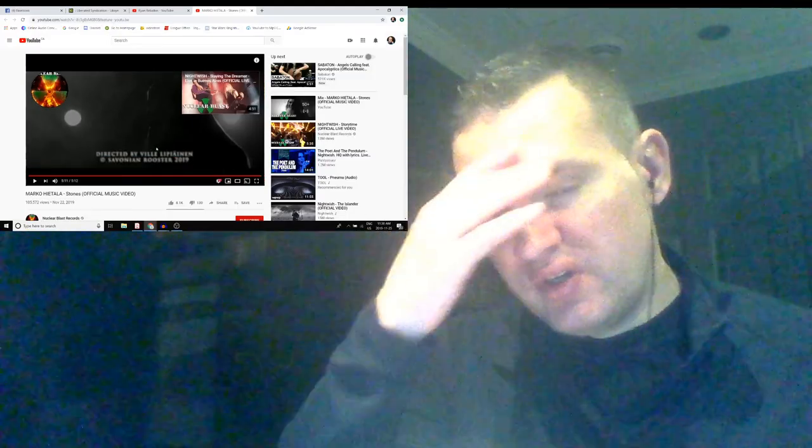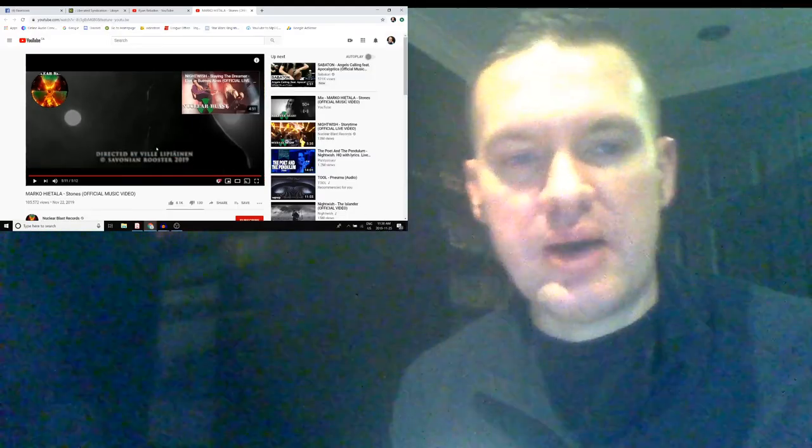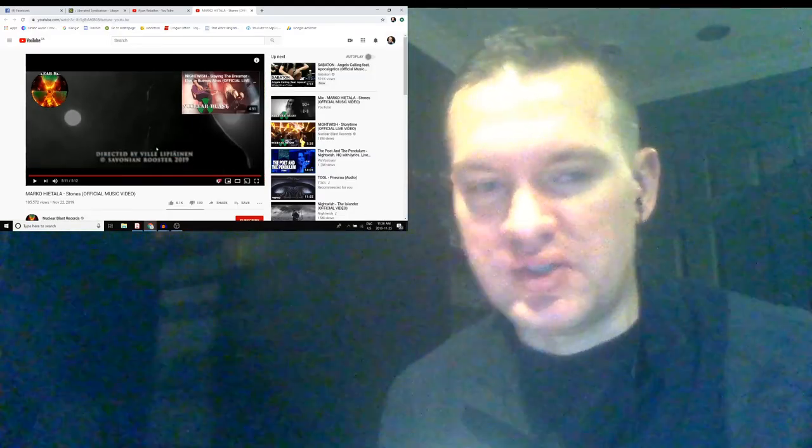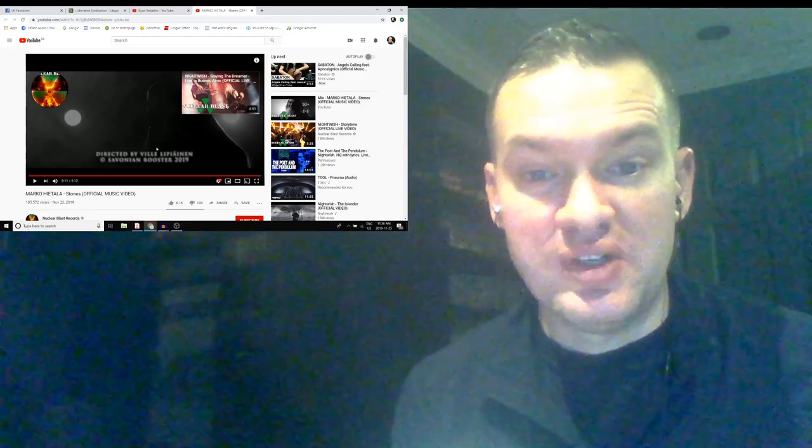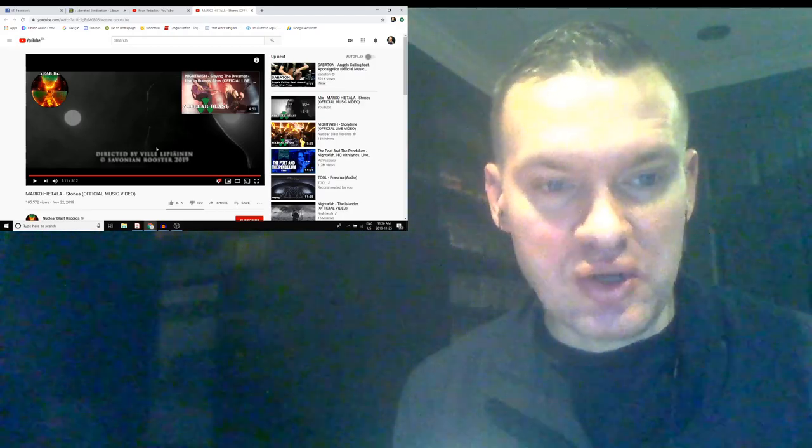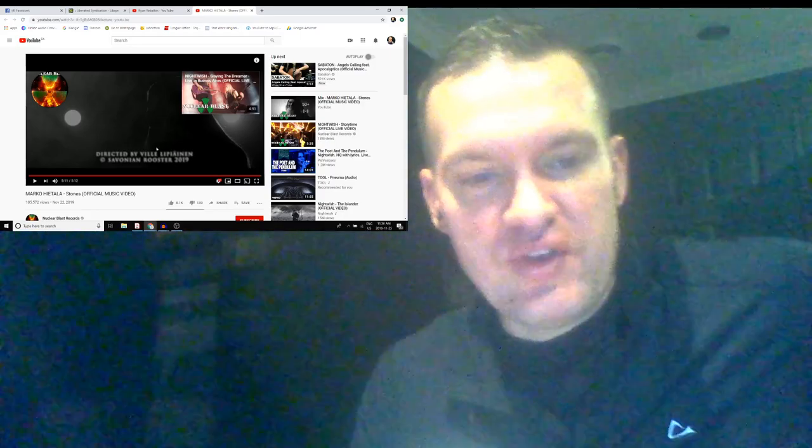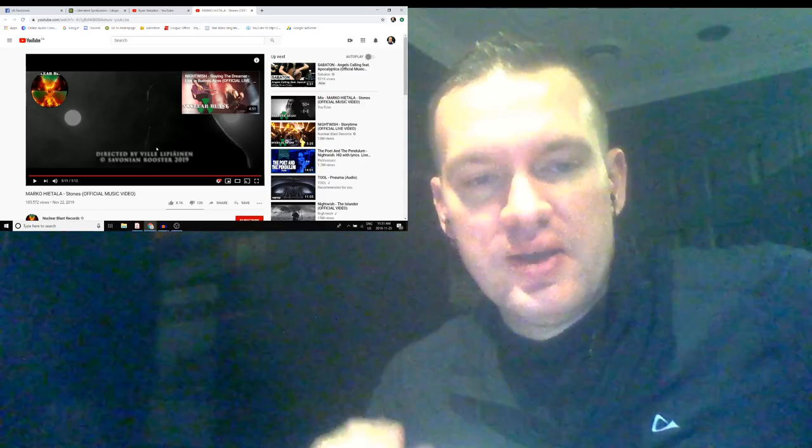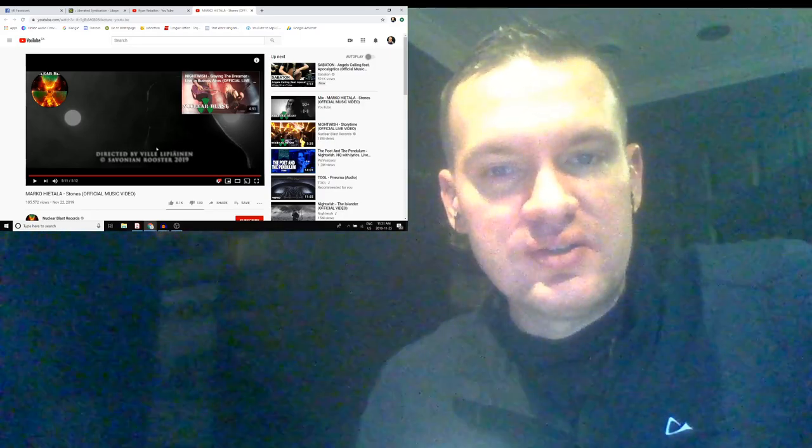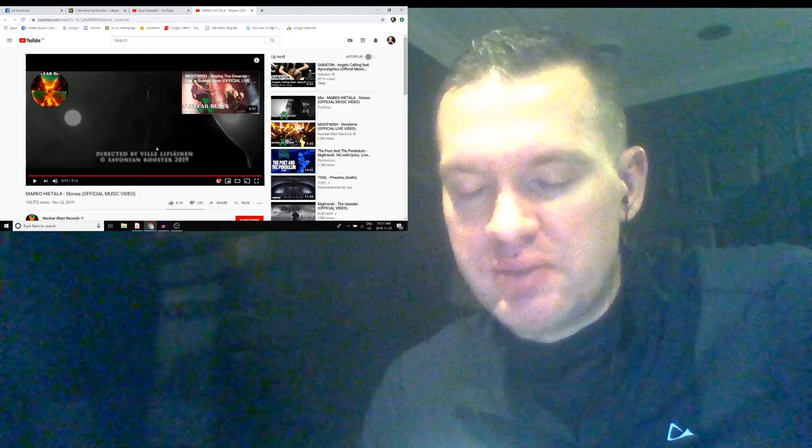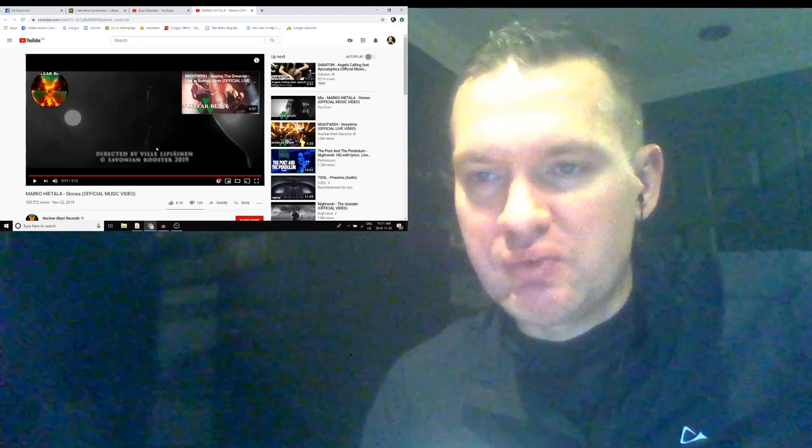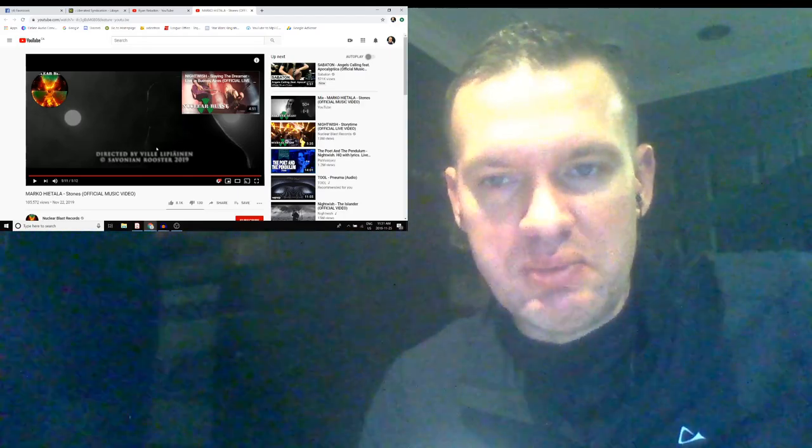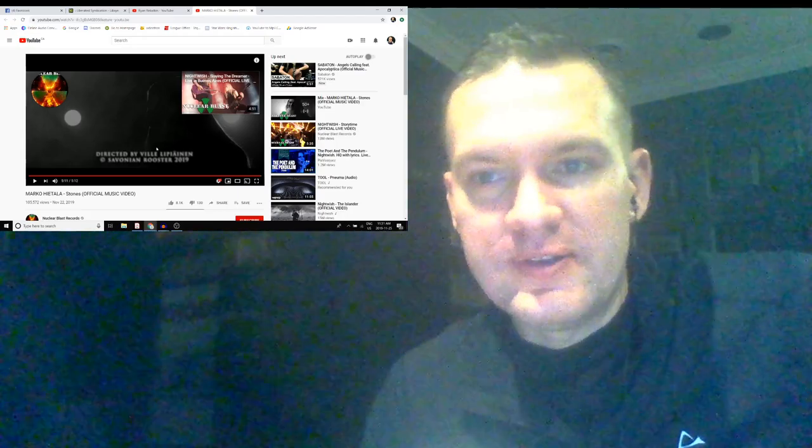As we wait for Nightwish's new album, this is a wonderful thing to pass the time with. Marco, Stones, the official music video. I love the song, great build-up, great to hear Marco sing. I mean it's great rock and roll. He had the solo in the middle and then that long solo at the end.